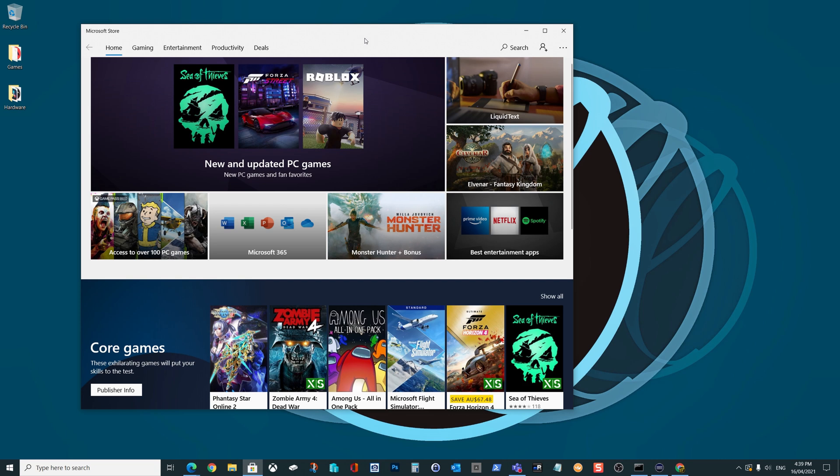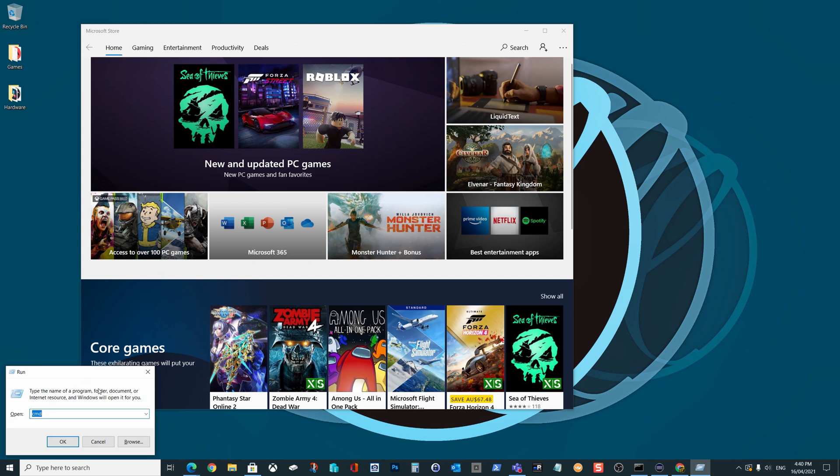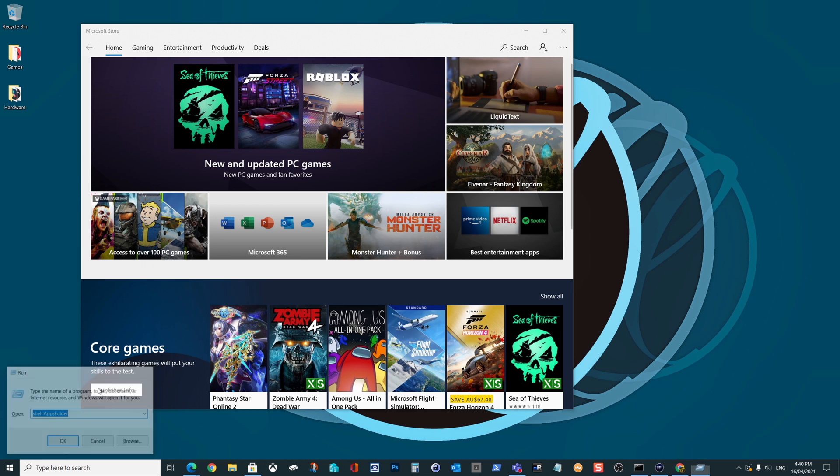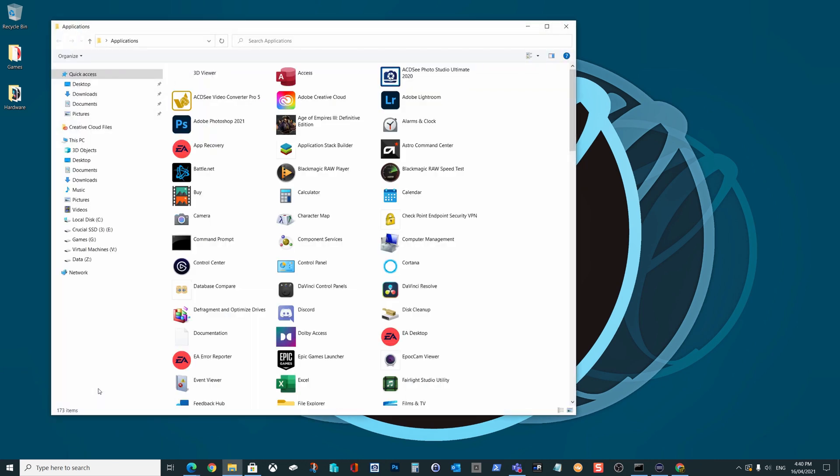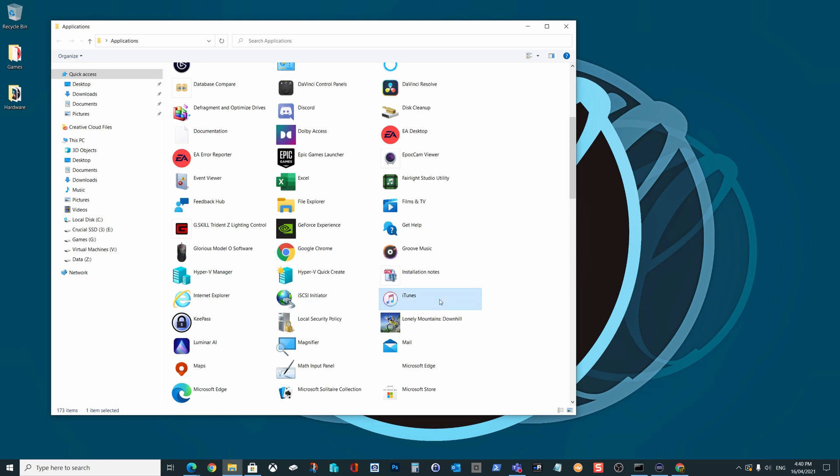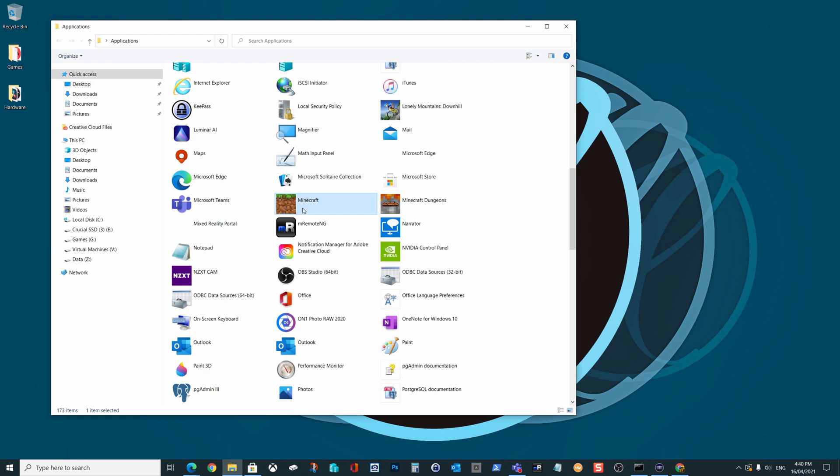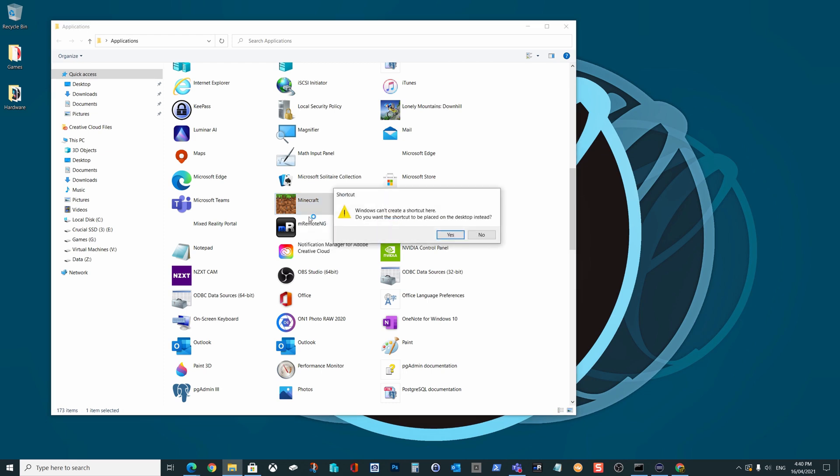I know time is money and to save all of your valuable time, I'm going to give you the answer to this first. And then after that, I'm going to show you how to find the path to some of these other universal applications so you can manually create your own shortcuts. That's going to be useful if you want to do something like scripting or create an icon on your stream deck. So here's the short version. Hold down the Windows key on your keyboard and hit R, that's going to bring up the run dialog box. Type in shell:appsfolder and hit enter.